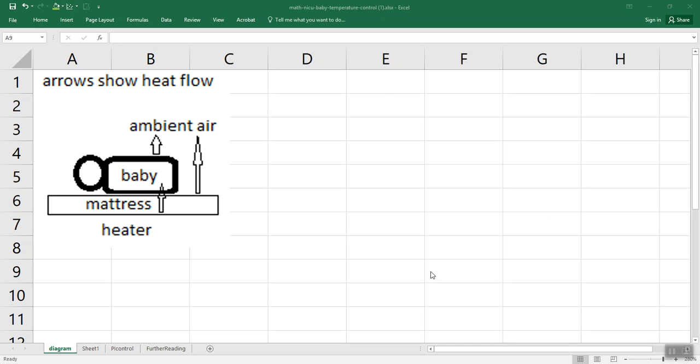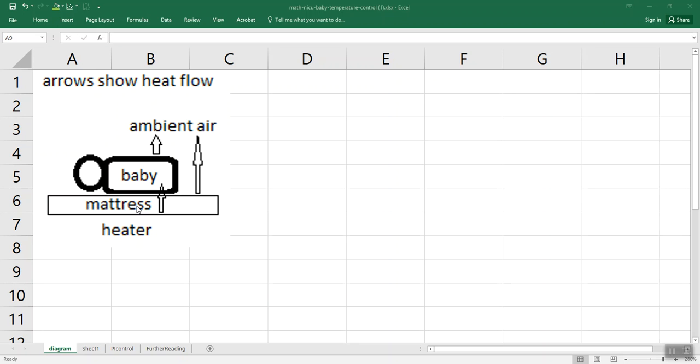Let's talk about a real-life application of dynamical systems. That's pretty important. When a baby is born very premature, it can't regulate its own temperature successfully, so they have to put it in an incubator, and they have the mattress warm up the baby, and the baby loses heat to the air, and the mattress also loses heat to the air.